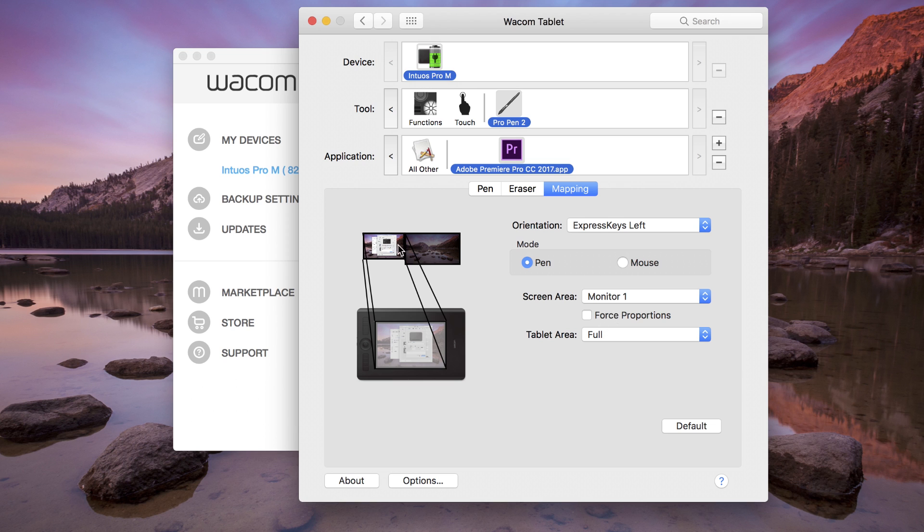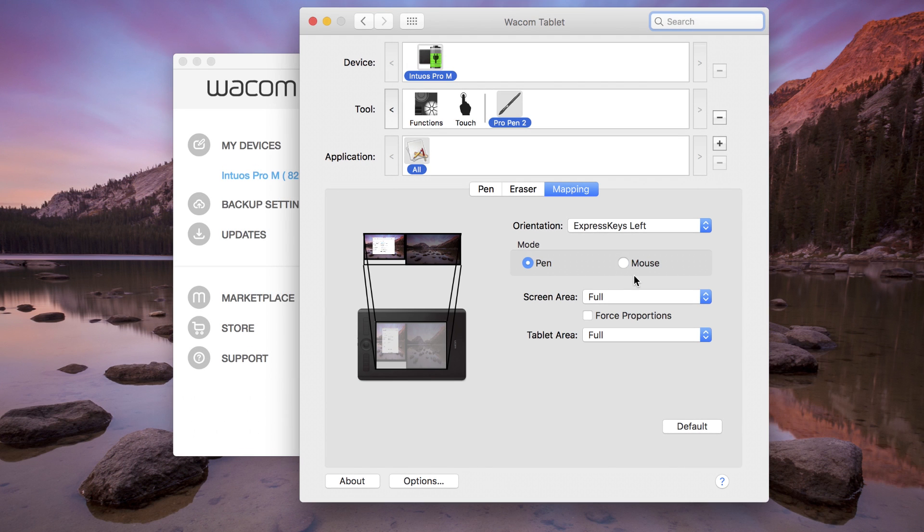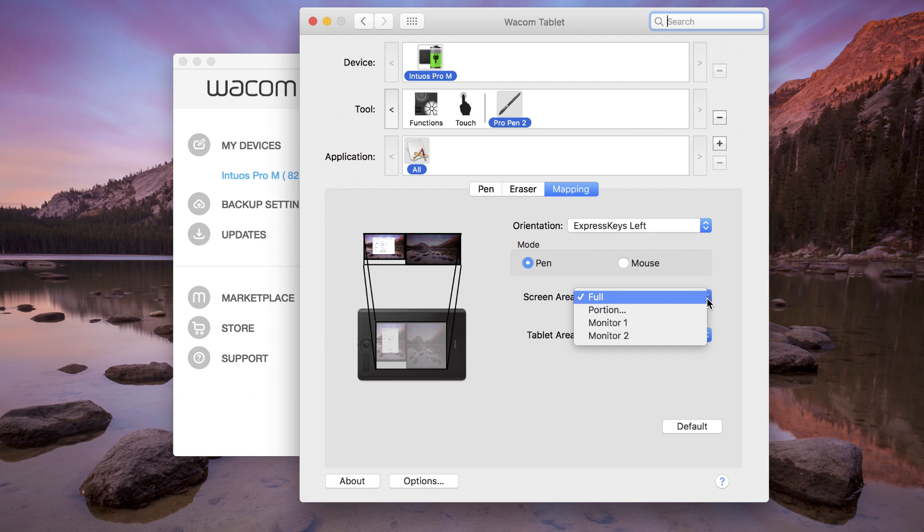To adjust how the tablet maps to the display area, choose either Full or Portion from the Tablet Area drop-down menu. The default setting is Full, which maps the entire tablet to the entire display area.